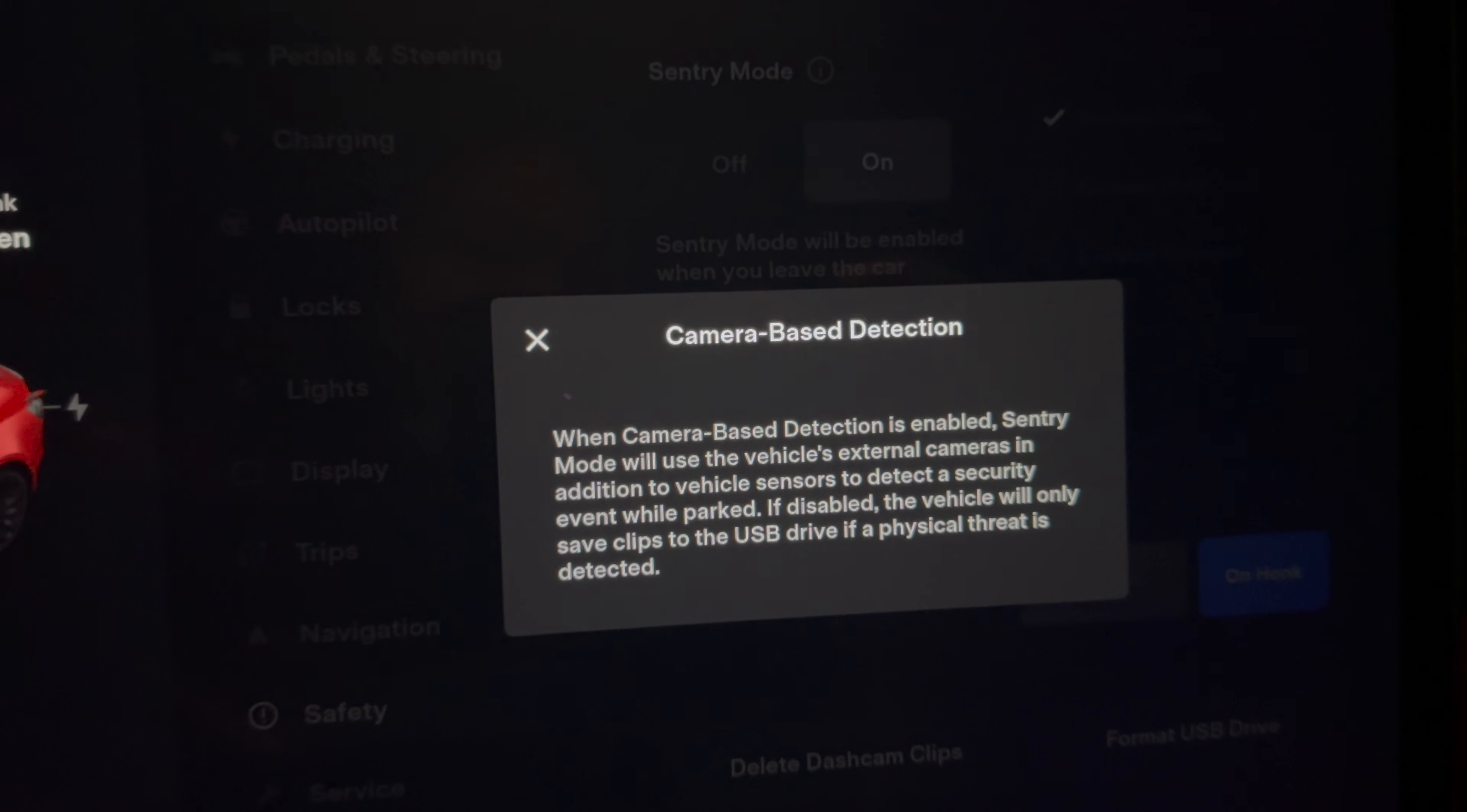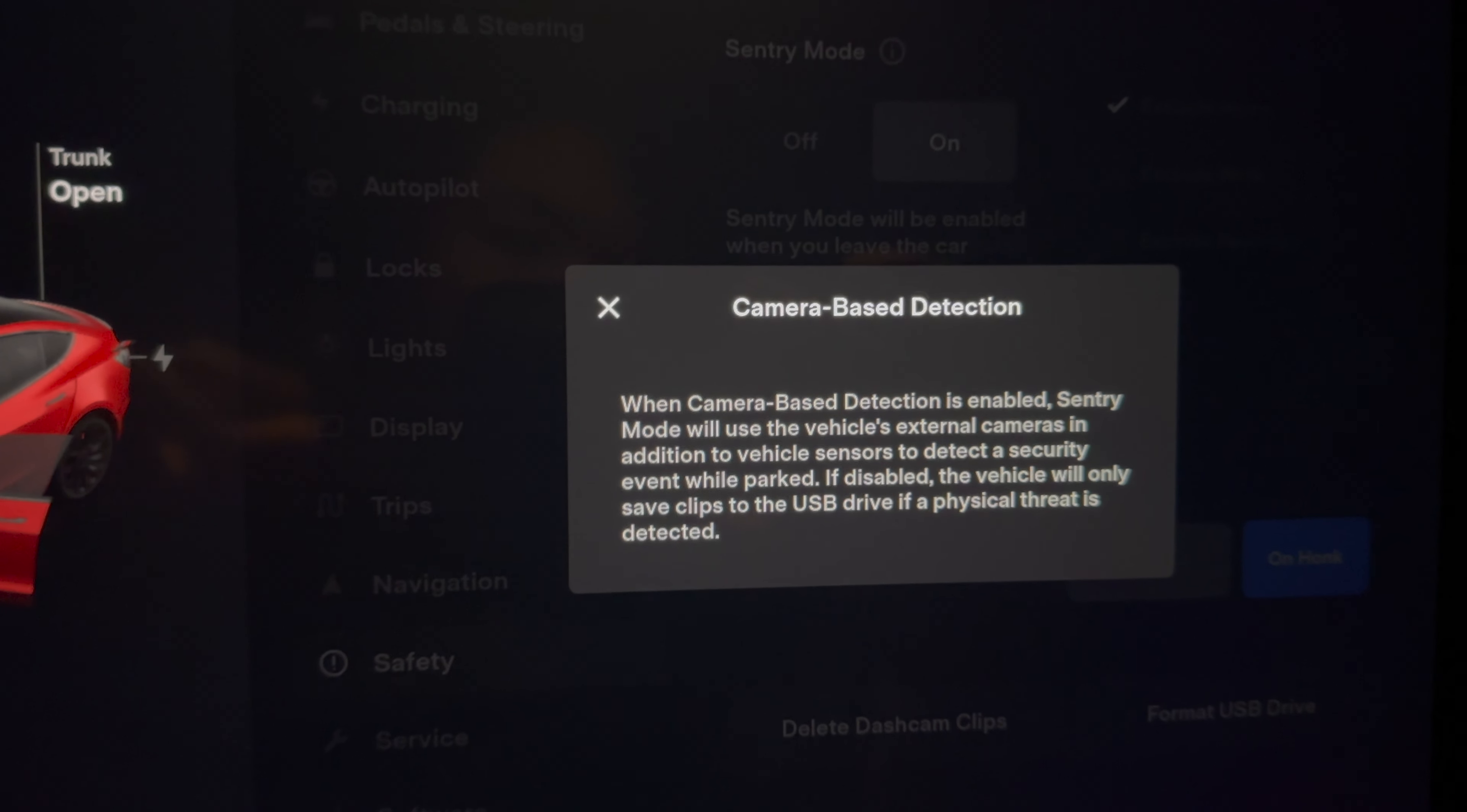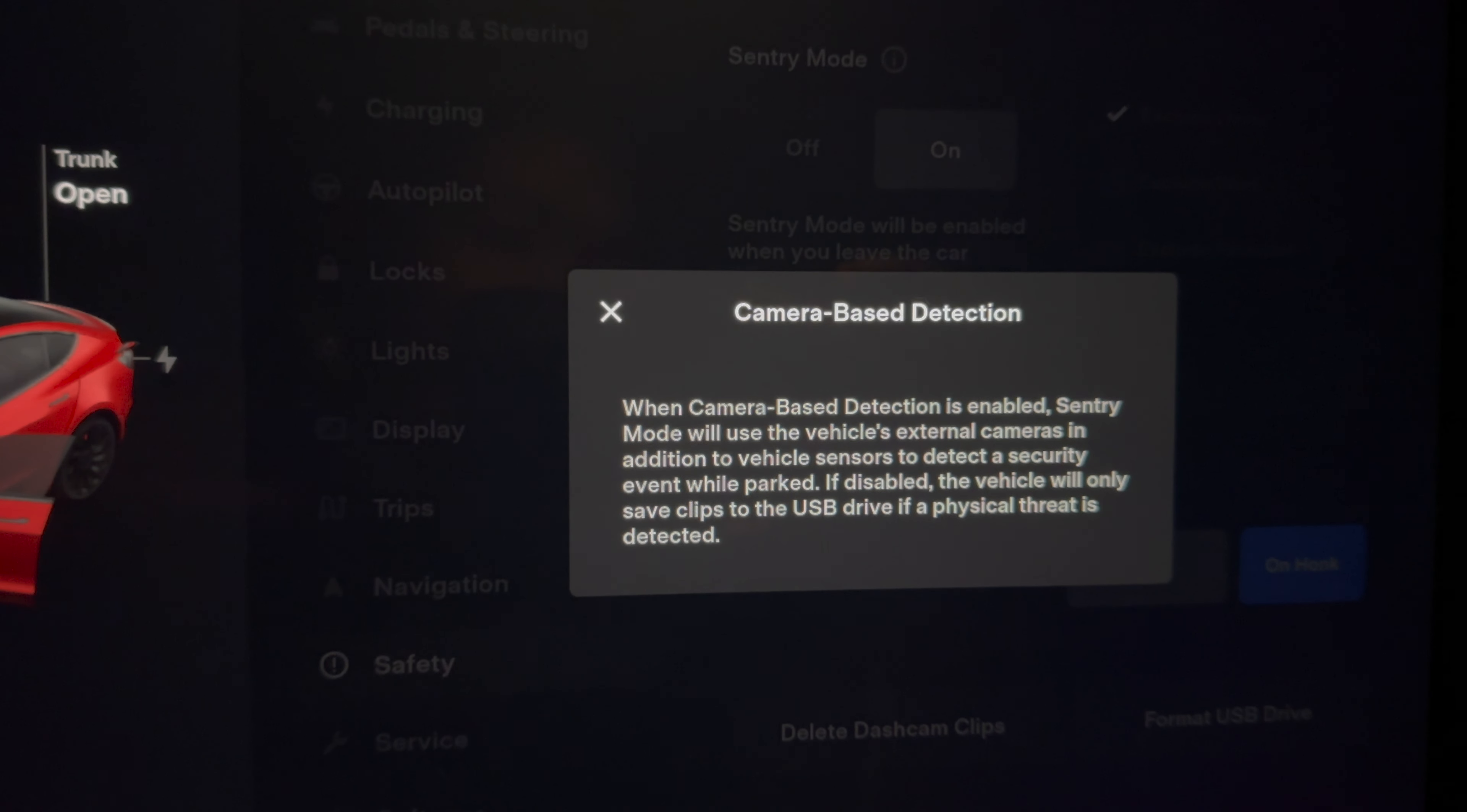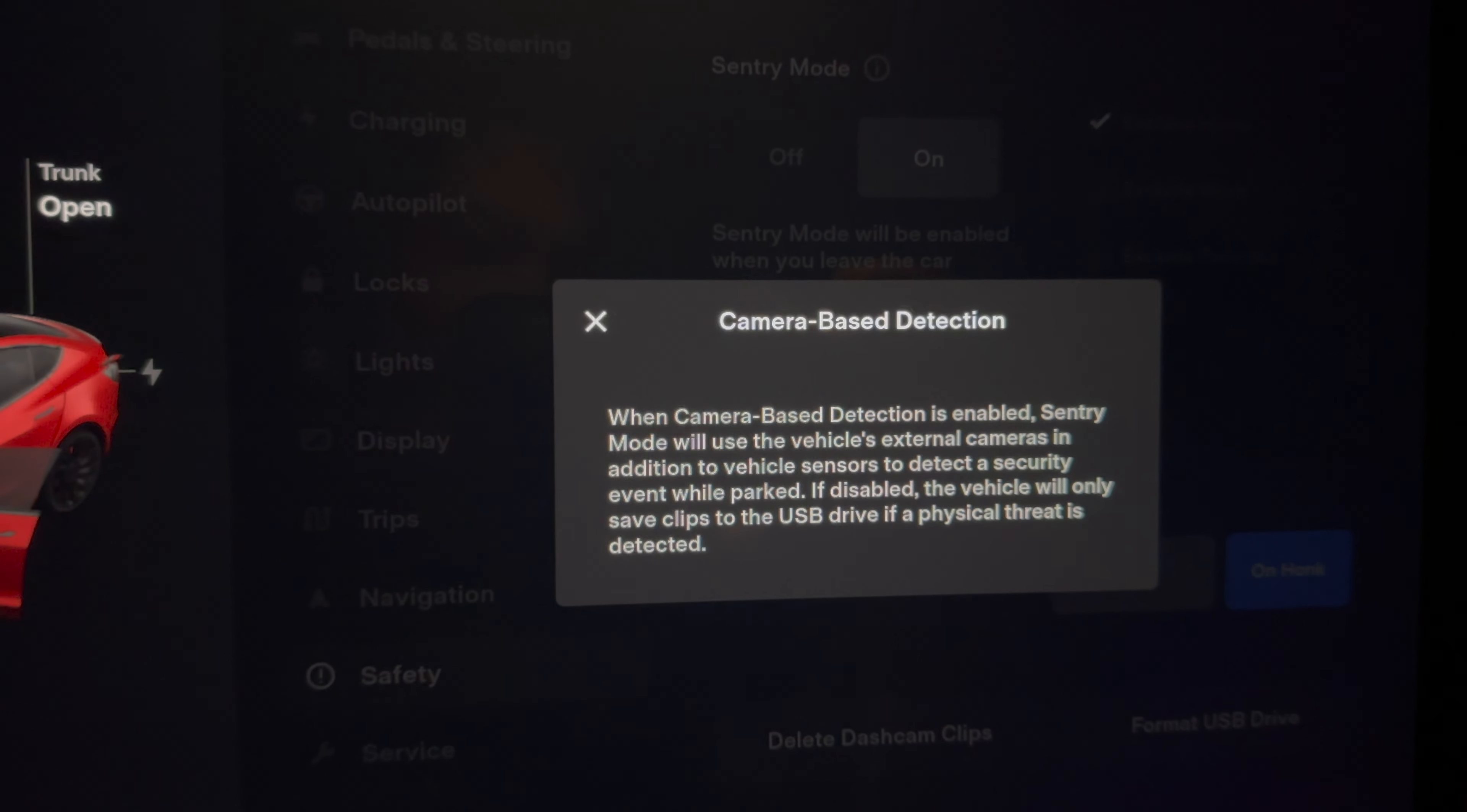That could be a negative for this feature. If you only want to be notified of critical security events when you're parked and get recorded on Sentry Mode, then this would be a really useful feature.